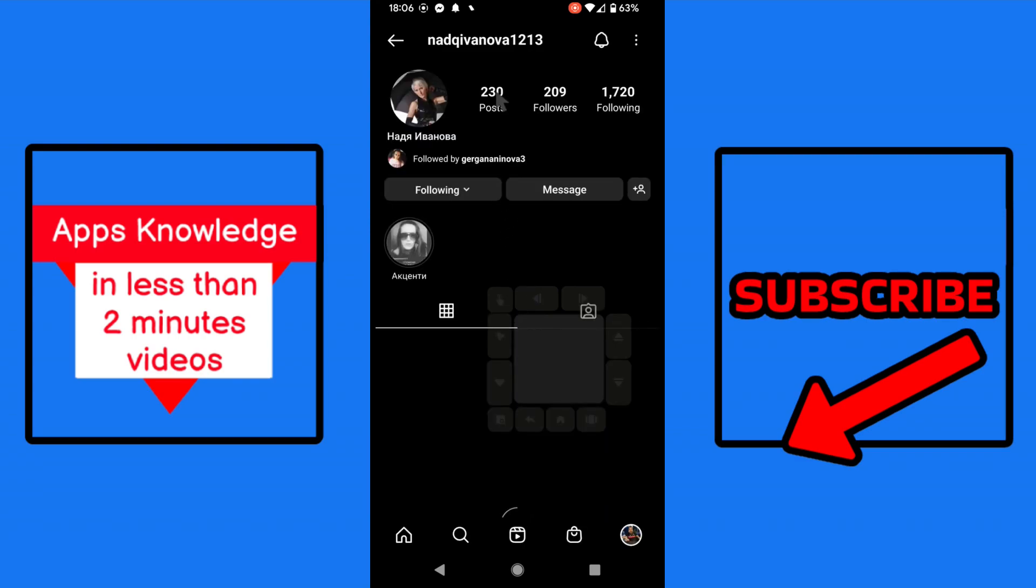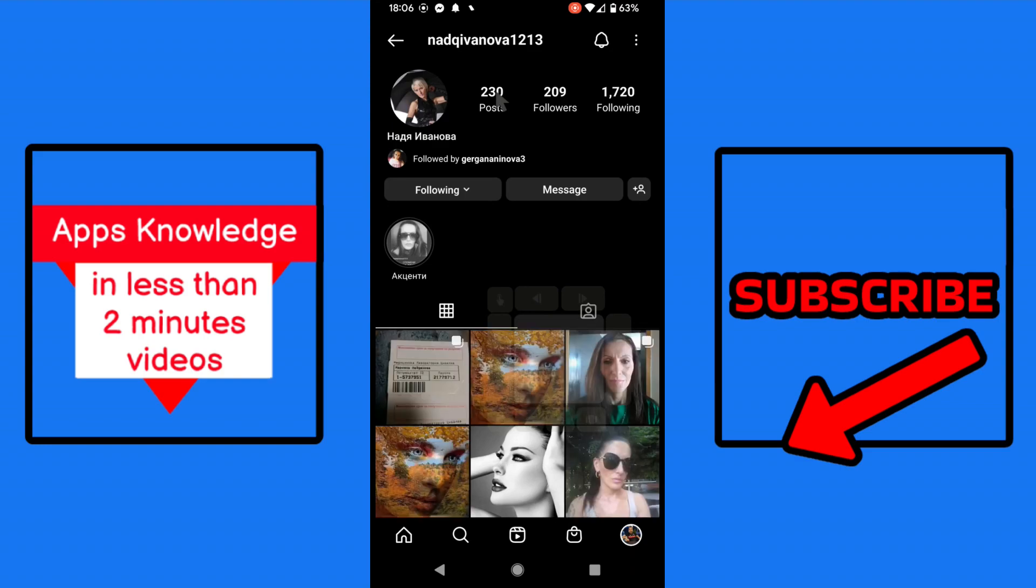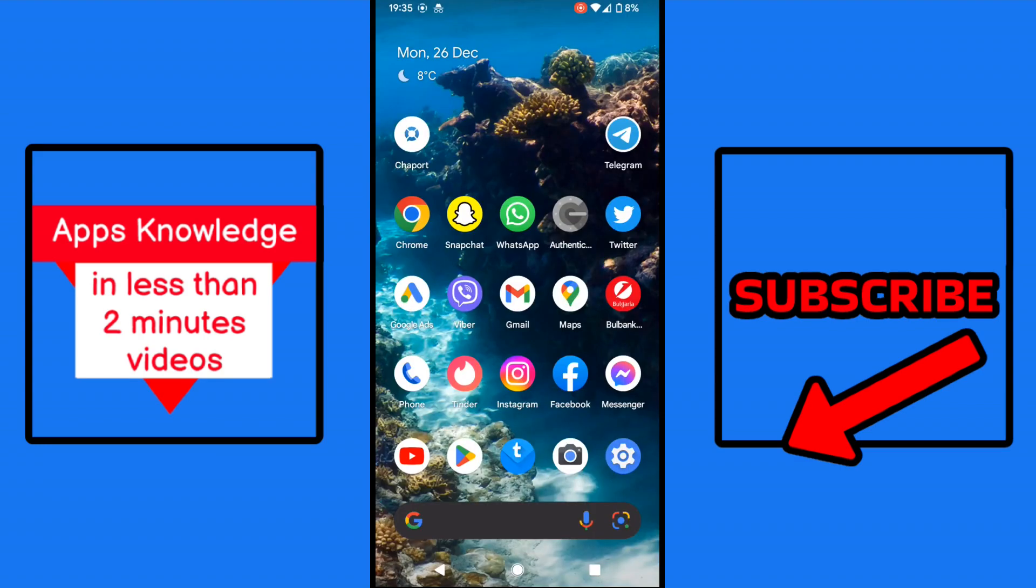And now you can unmute it the same way. If you are interested in professional software based on your own interests, check out the video description. Anyway, thanks for watching.